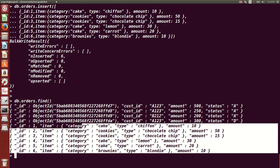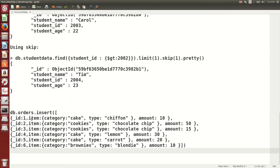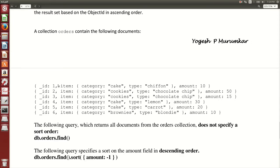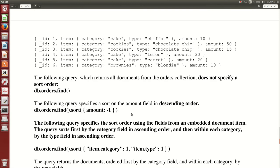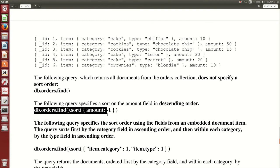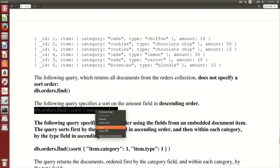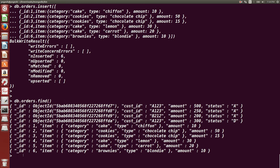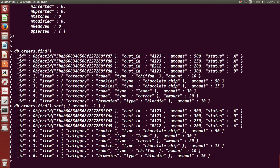You can sort documents depending on any field. We are going to sort based on the 'amount' field, either in ascending or descending order. Running 'db.orders.find().sort()' shows documents in ascending order by default. To sort in descending order of amount, you put 'amount: -1' — you will see documents in descending order: amount 50 first, then 30, 20, 15, 10, and 10.